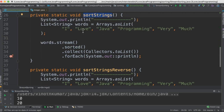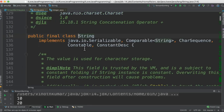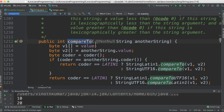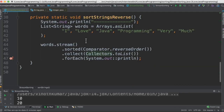In the sortStrings method I've created a list of strings. The String class also implements the Comparable interface and the compareTo method, which is the method the sort API uses for sorting.